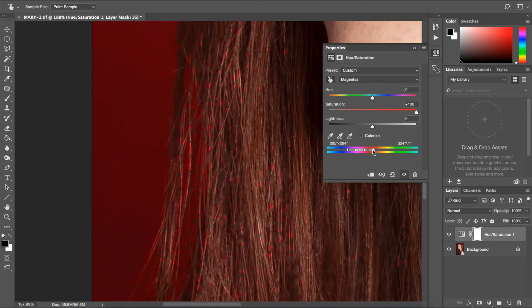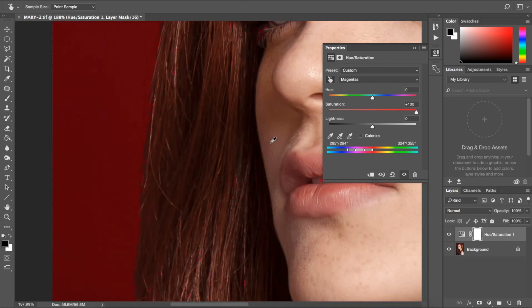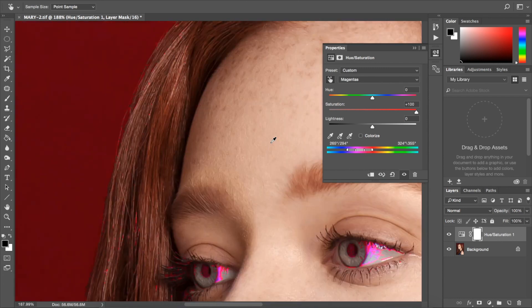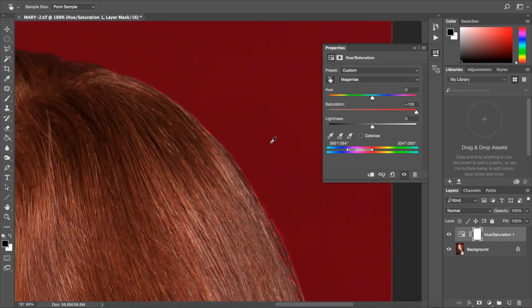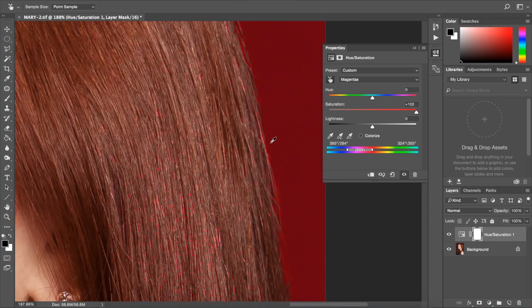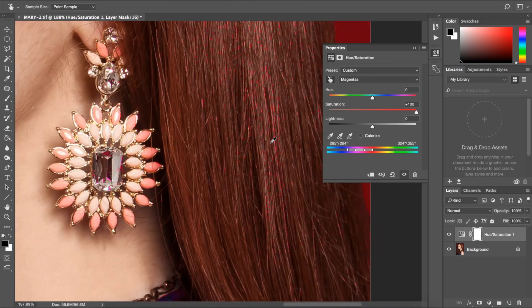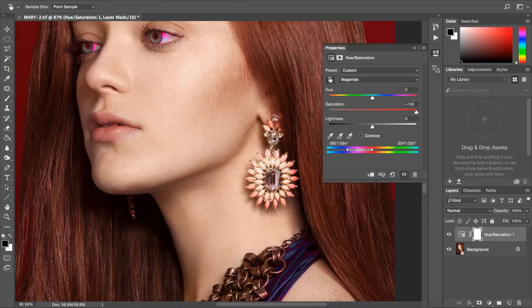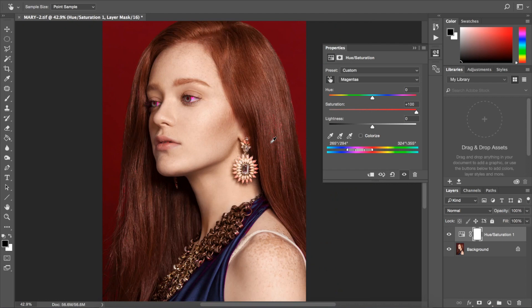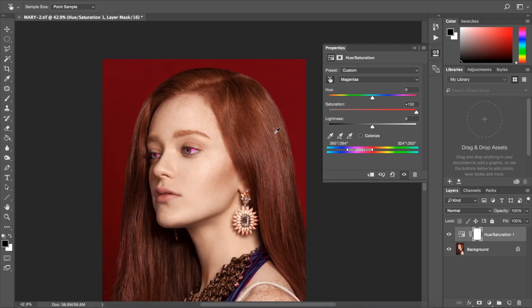You're going to see some bit of artifacting in that image and along the hair. Our goal then is to focus on making sure that the background has no artifacting whatsoever. And then we're going to clean up the skin, hair, and clothing afterward.